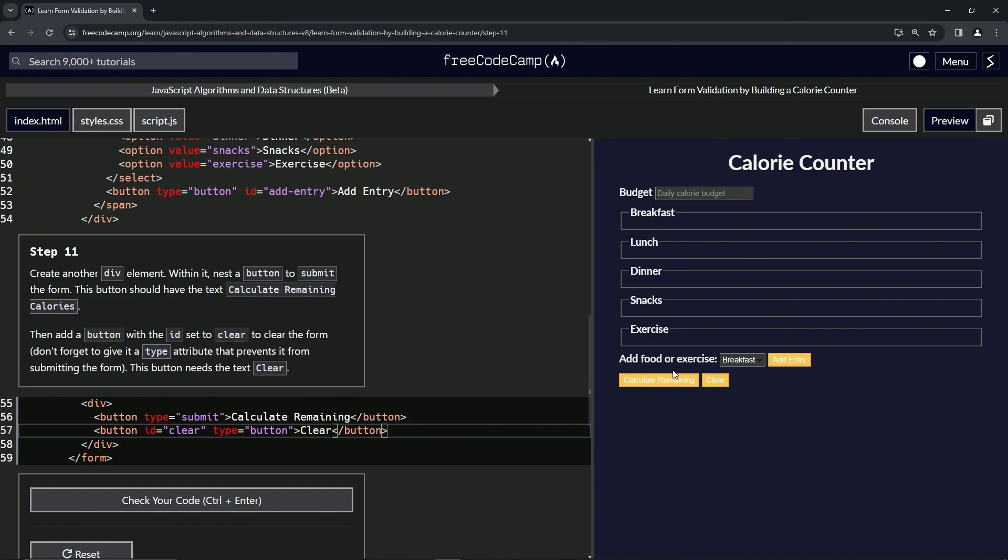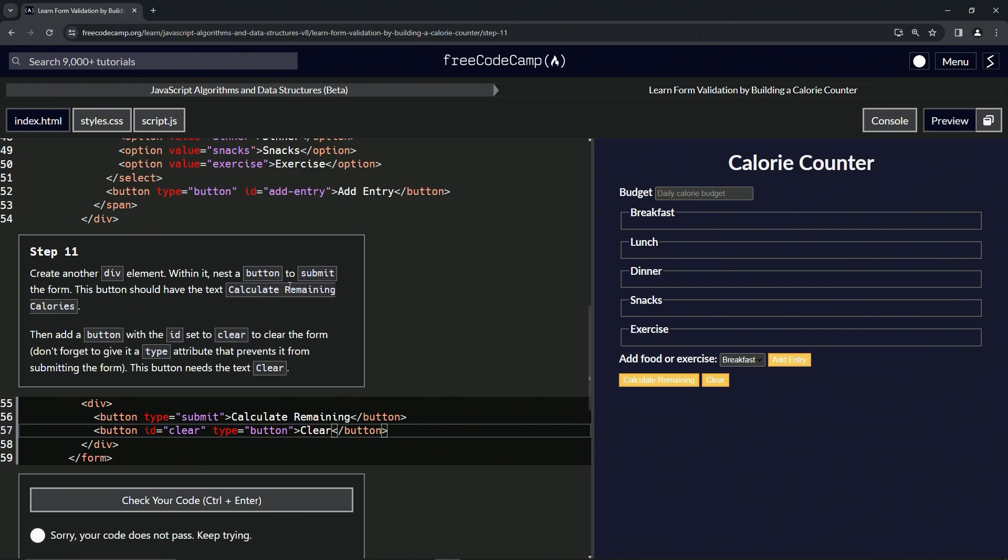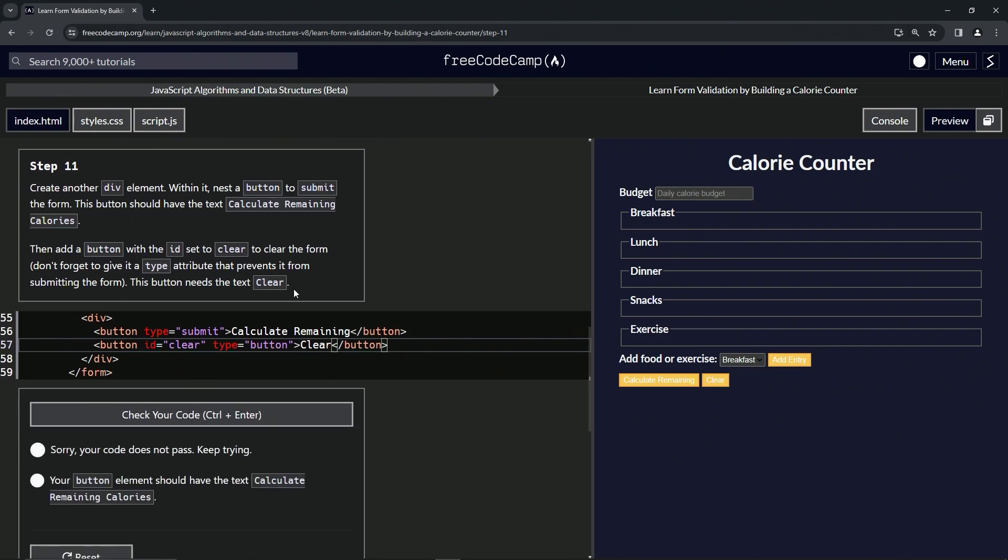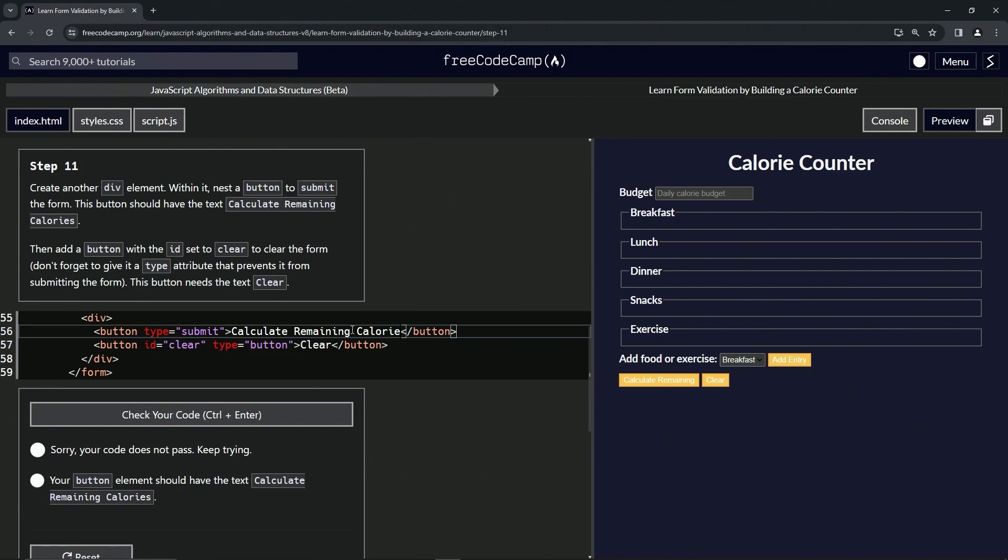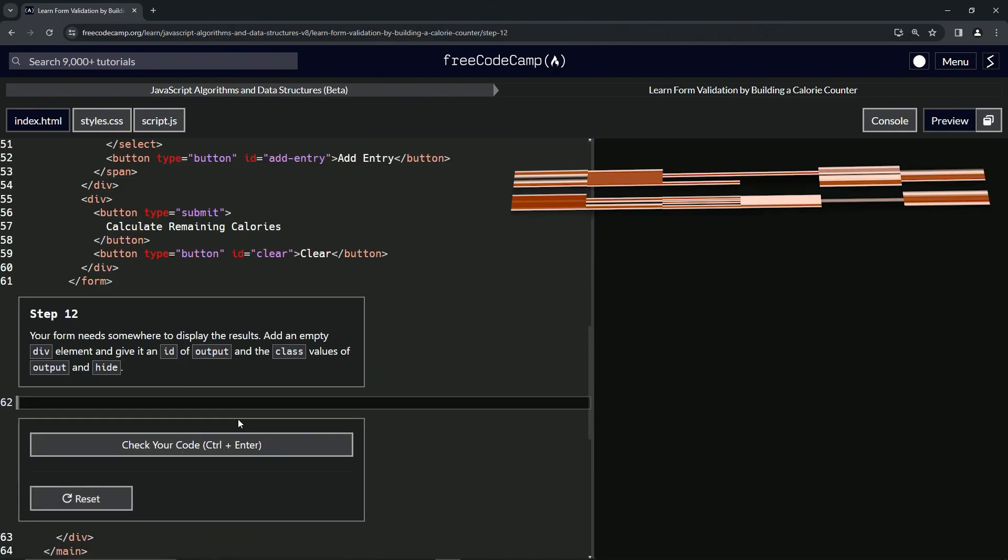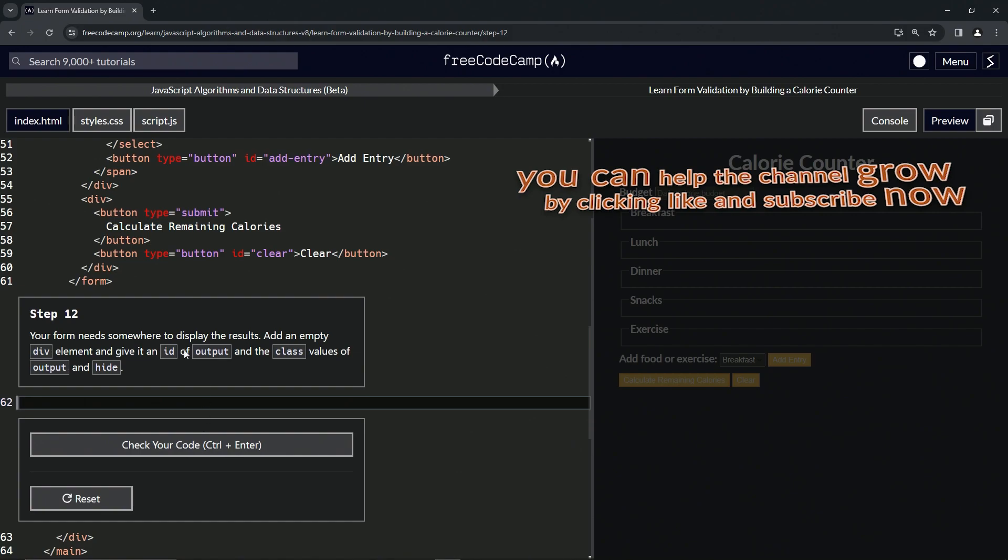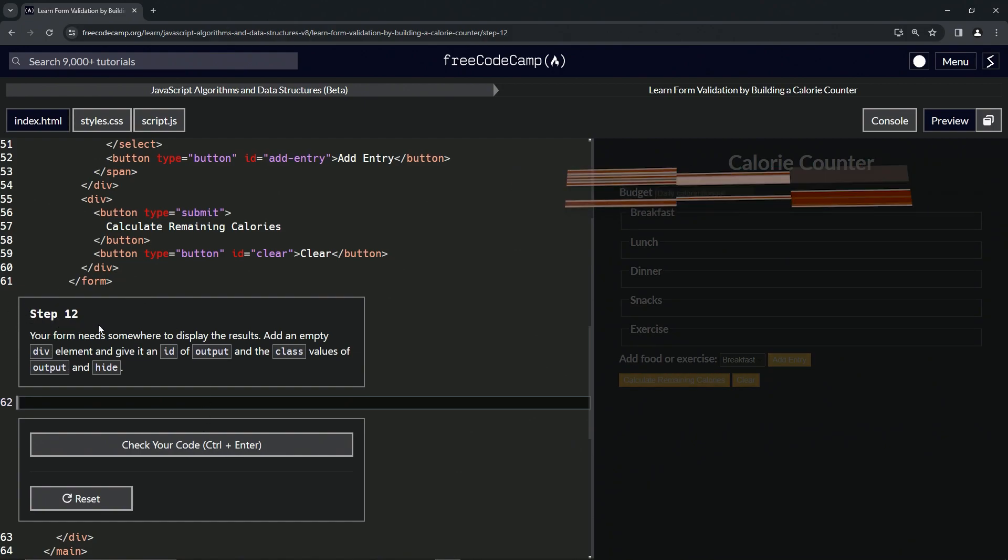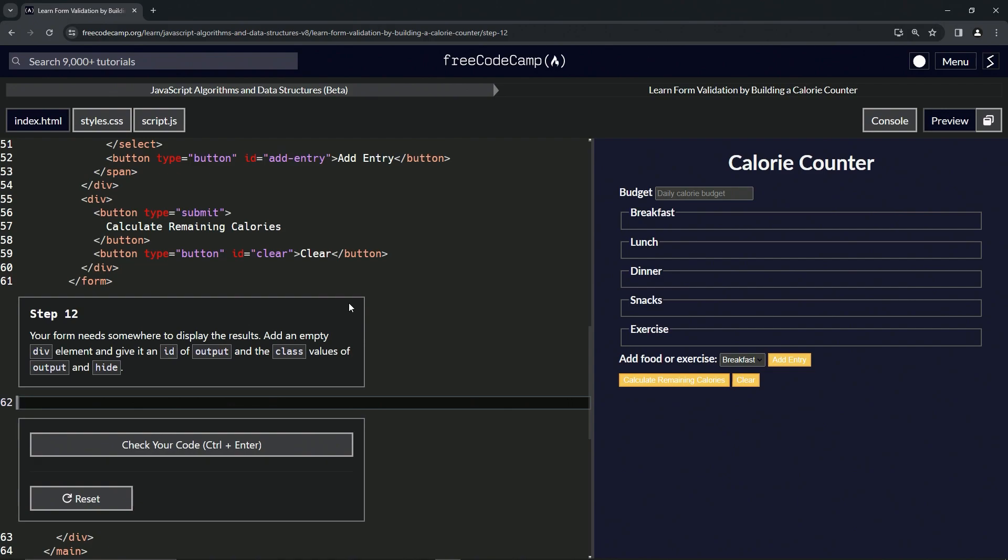That should be it. So we've got these two buttons right here. Let's check the code. Oh, I must have spelled it wrong - 'Calculate Remaining Calories'. How about that. Now let's check the code, looks good and submit it. All right, now we're on to Step 12, and we'll see you next time.